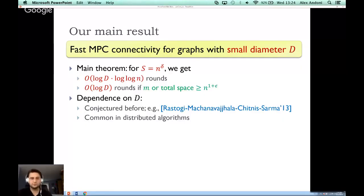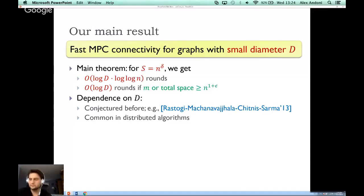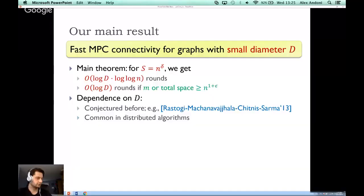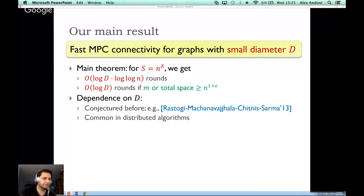Question: how does MPC compare to other distributed models like the congested clique? In distributed models generally, the graph is not only the input but also restricts how machines can communicate — you can only communicate to neighbors. Here in MPC, we can communicate with anybody. In the congested clique, everybody can communicate with everybody. I don't know the details of that model well enough to give a complete comparison — happy to discuss offline.